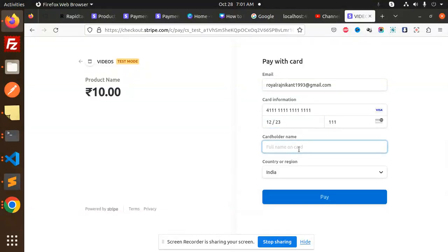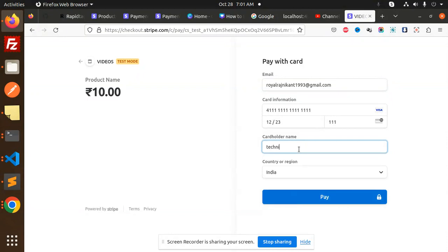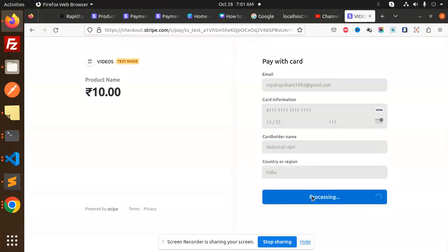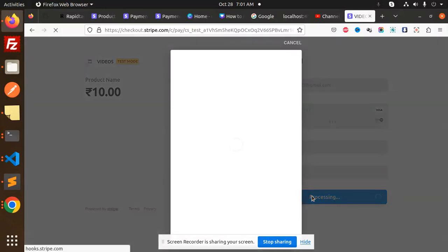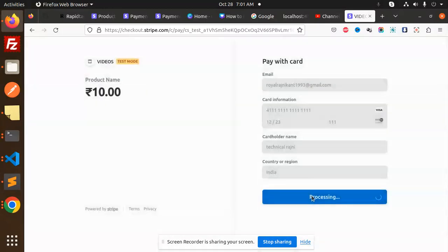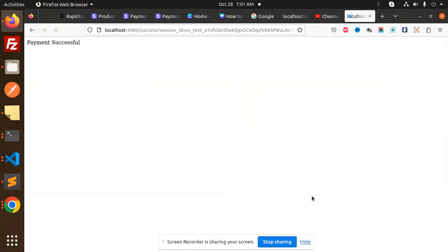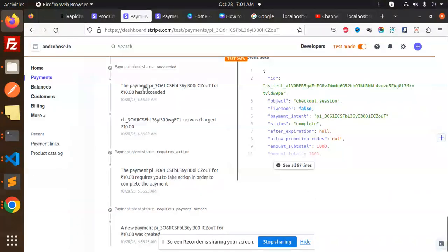Cardholder Technical Rajini, India. Payment done, payment successful. If I go to the payment section...